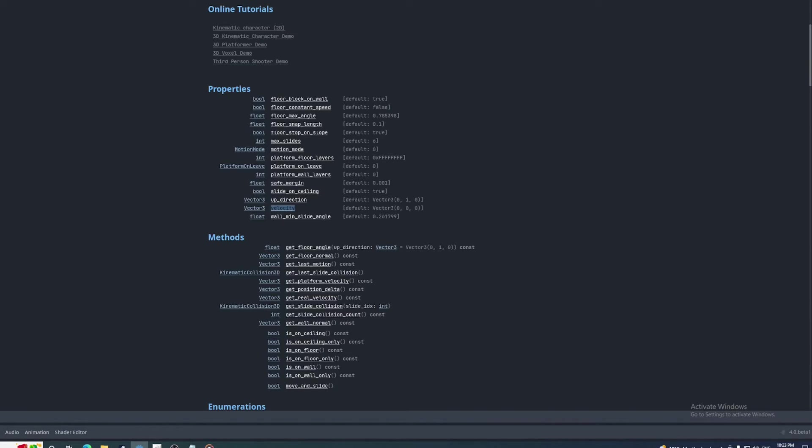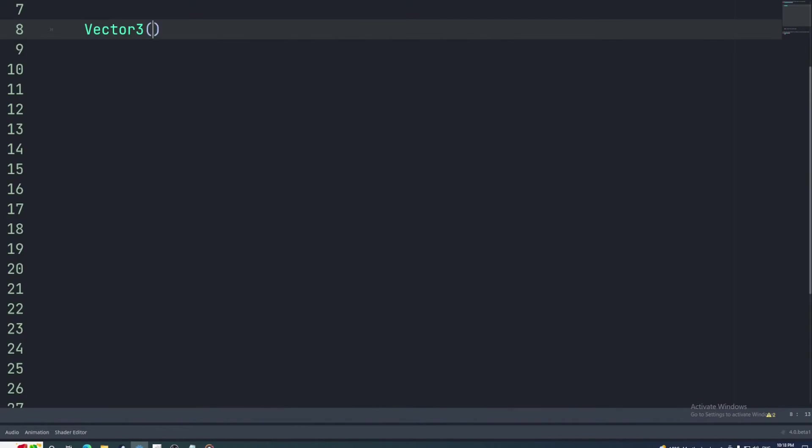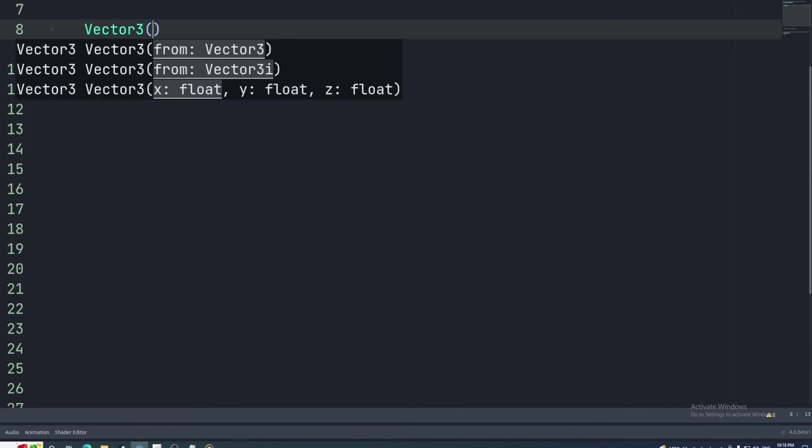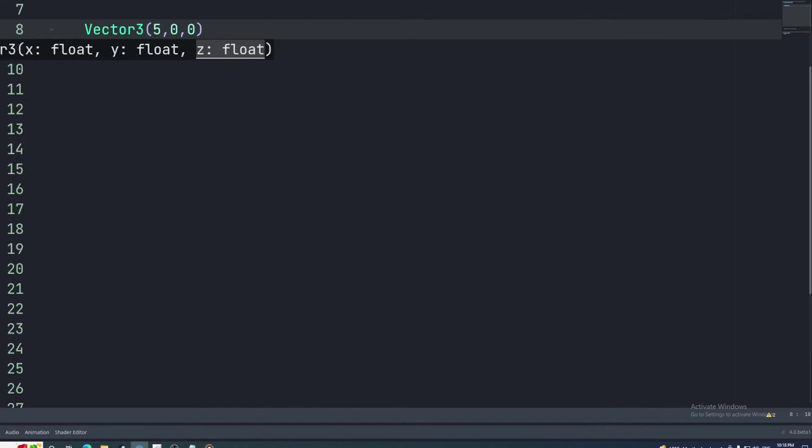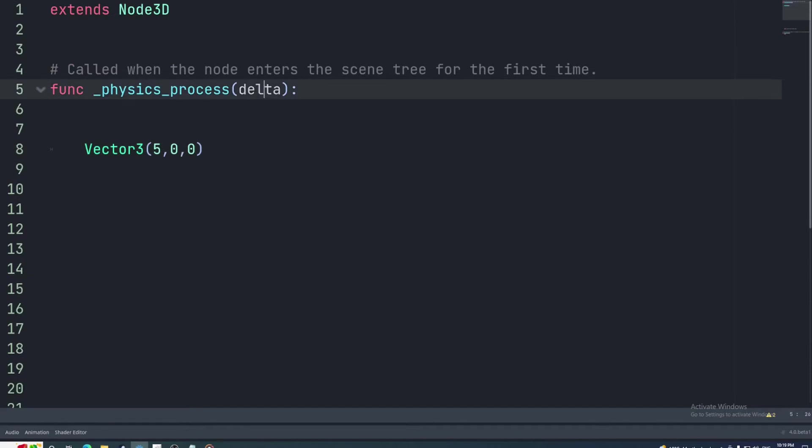Just to be clear, if the velocity property is set to something like 5, 0, 0, that does not mean it will move 5 meters along the x-axis each physics frame. It means it will move 5 meters per second in that direction. So the distance it moves will be 5 multiplied by the delta parameter, which is the time in seconds elapsed between each frame.